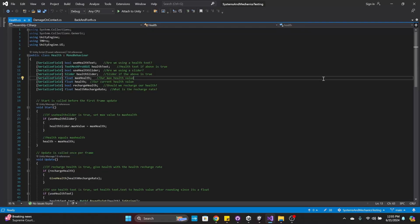Hello everyone and welcome back. Today we're going to be going over the health mechanic or health system that I wrote. This basically takes damage or gives health back to the player if wanted. We've got a couple scripts here we're going to go over and then I'm going to show you what it looks like in Unity itself.